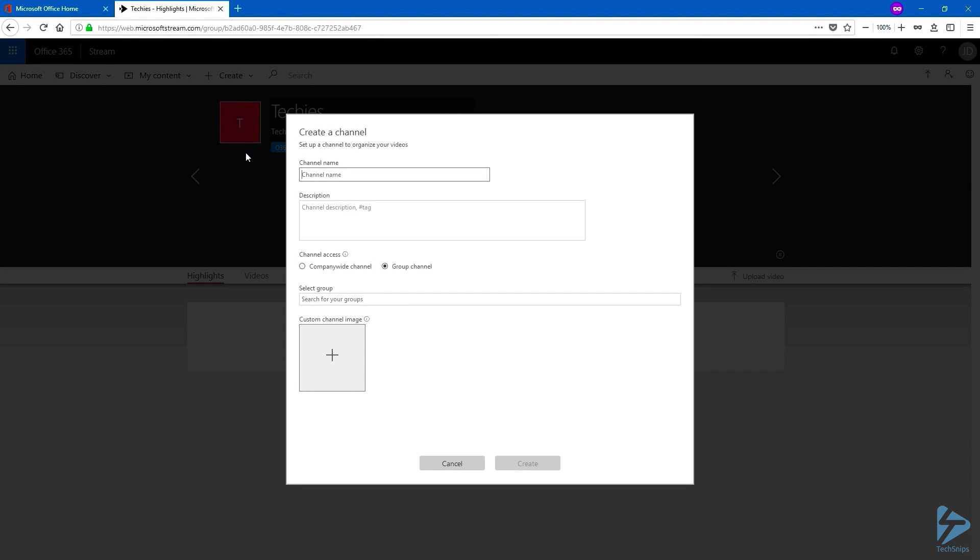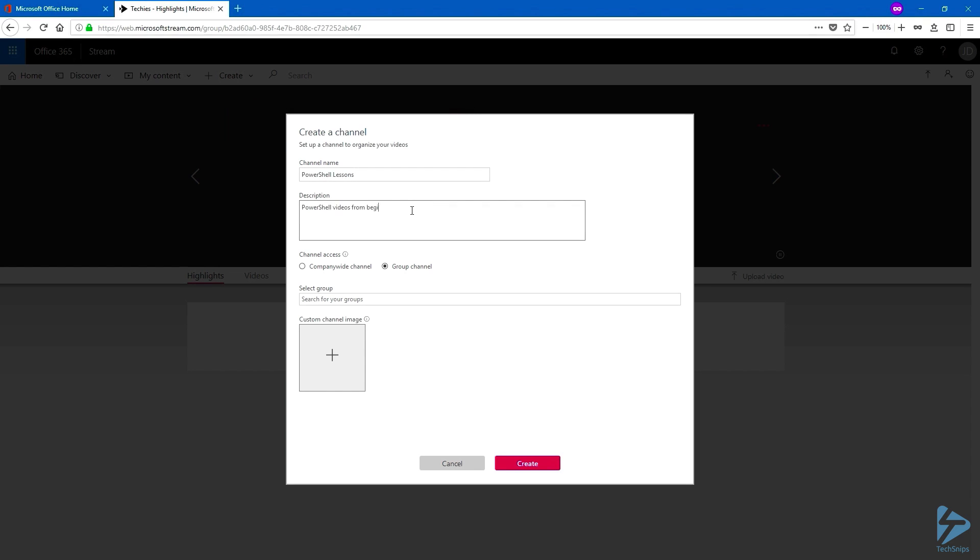Give your channel a unique name, as well as a description if you want to. And for the channel access, keep the group channel selected. Select the group that we just created.